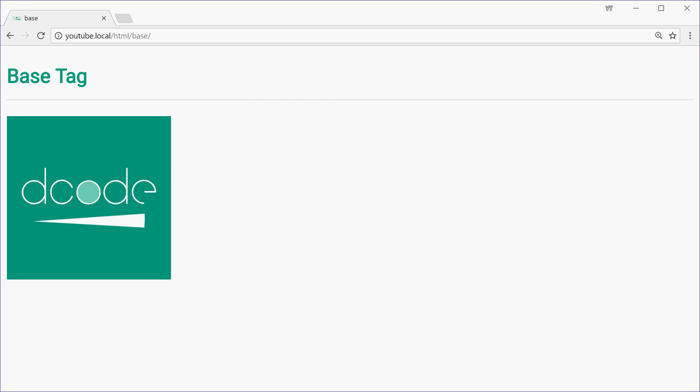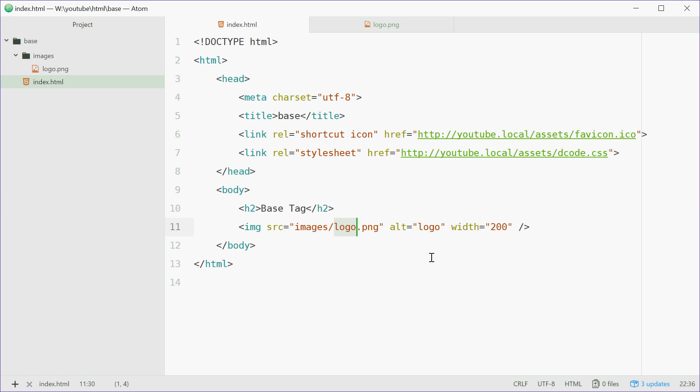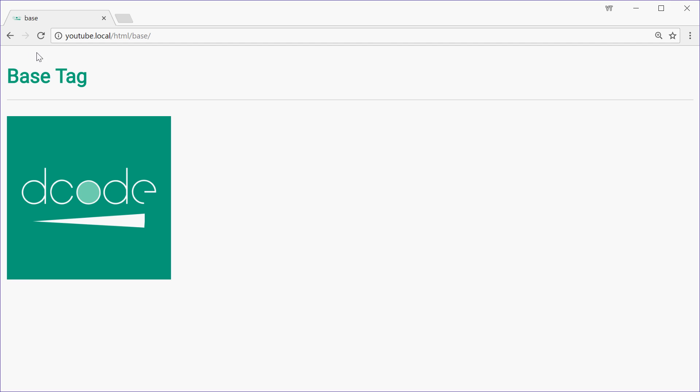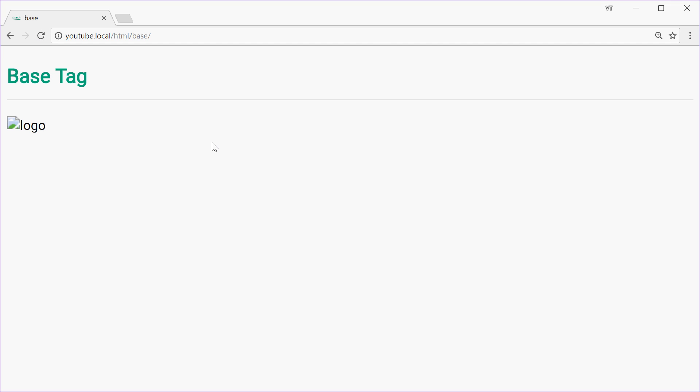Now what we're going to do is change this code from images forward slash to simply just logo.png. Saving this and then refreshing, we see we can't find that image because it doesn't exist in the root directory. That's obvious.